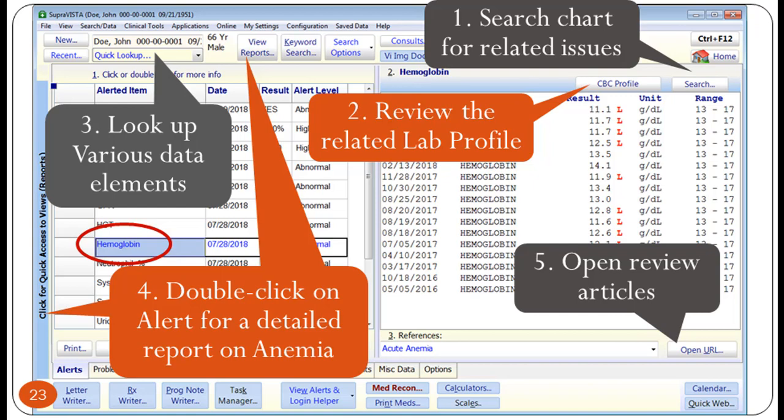The alerts tab provides a rich interface to find more information about the selected clinical issue. The clinician can: 1) with one click, perform the keyword search of the medical record to locate related information; 2) if applicable, review the lab profile related to the selected lab abnormality; 3) look up various data items like problem list, medications, surgical pathology, and many more — the drop-down box provides well over 30 types of data elements; 4) a double-click on the listed item, or a click on the buttons, displays a detailed, focused summary of the clinical data related to the selected diagnosis or body system; 5) select and open relevant articles in the web browser.